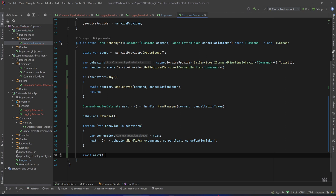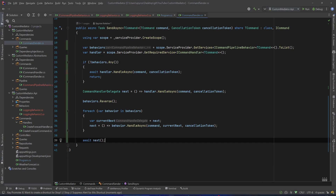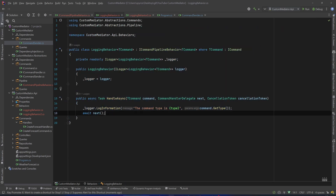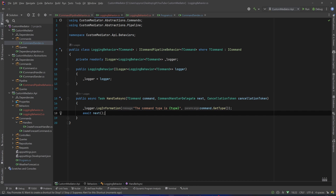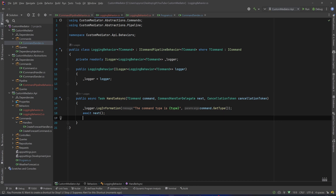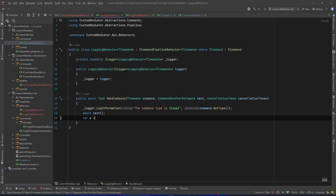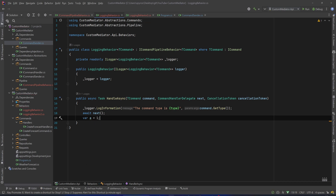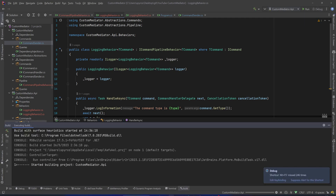Everything should work fine. We will debug that of course to help us understand how it's working. But before that, let's go to our LoggingBehavior and after we call the next delegate, add a dummy line — var a = 1 — so we can put a breakpoint and see the sequential flow in our pipeline. Now let's debug that.